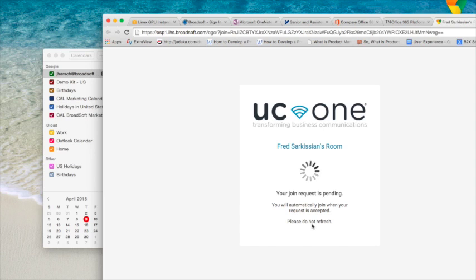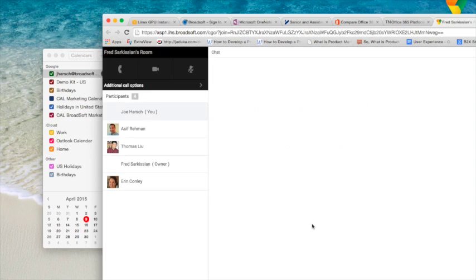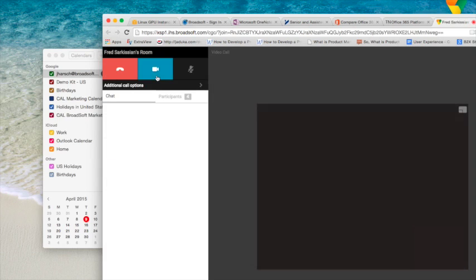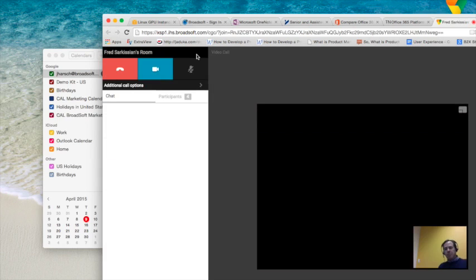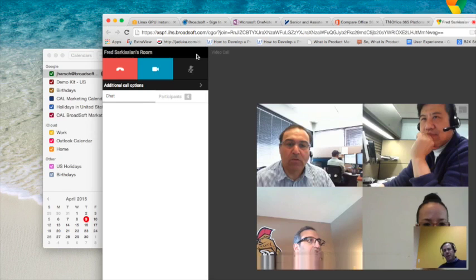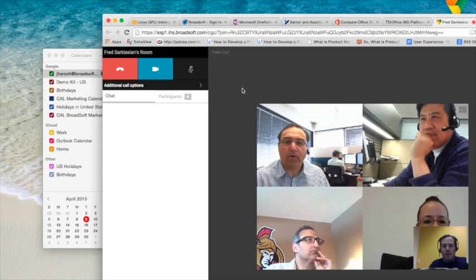Now he's getting a request from me to see if I can join his room, which he accepted. And now I'm going to join with video. And there you have it.